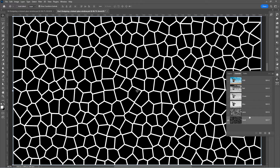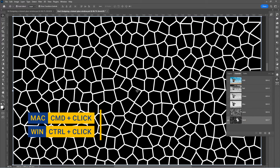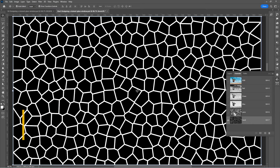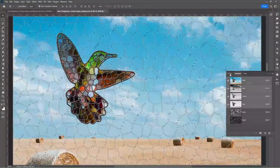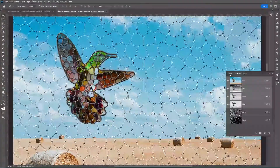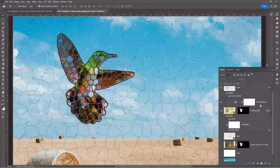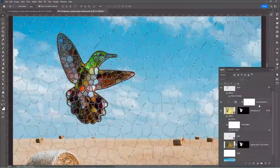Now let us convert the alpha channels into layers. Hold Ctrl/Command and click on the paints channel — that loads it as a selection. Switch to the layers panel and click on the Hue/Saturation layer.